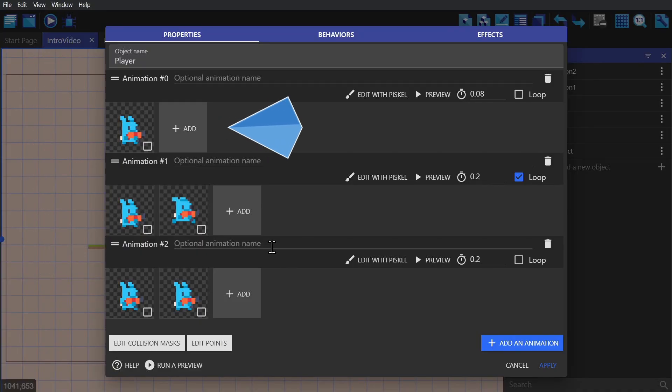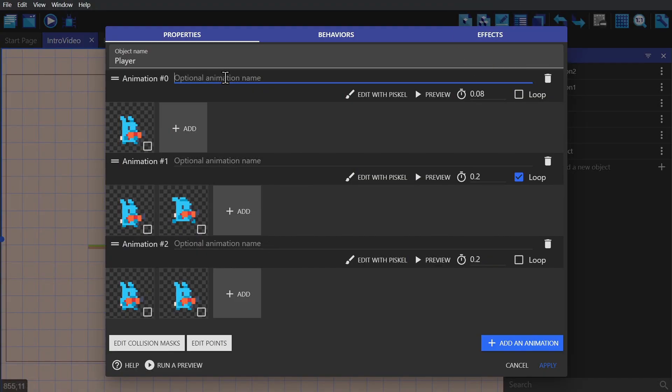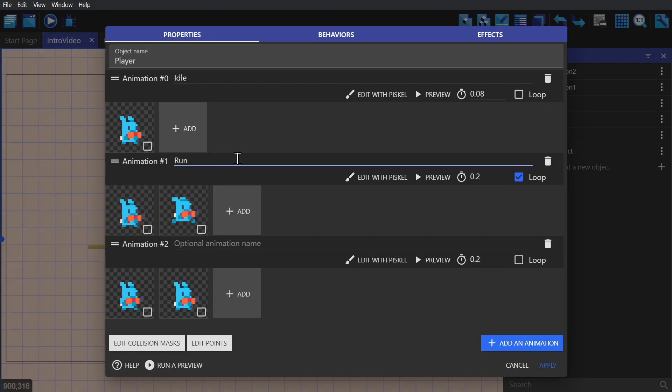You add in each frame of the animation, pick the speed that the animation plays at, and decide whether or not it should loop. You can also label animations to make them easier to use later.